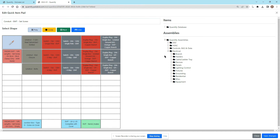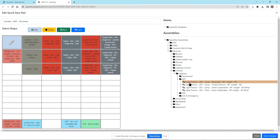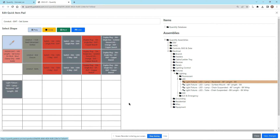If I want to add anything in here, say I want to add in an assembly, I can go into fixtures and lighting, then LED, and here we have some fixtures. Let's say I want to add in this recessed LED light — all I do is drag it over and pick which square I want it to be in.